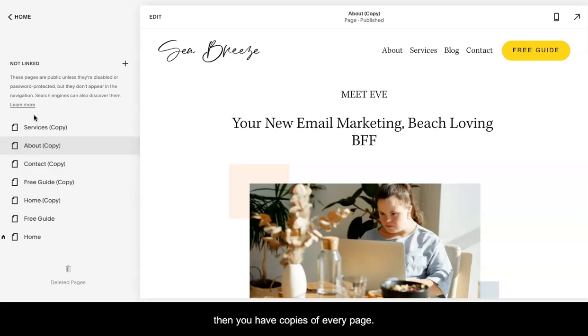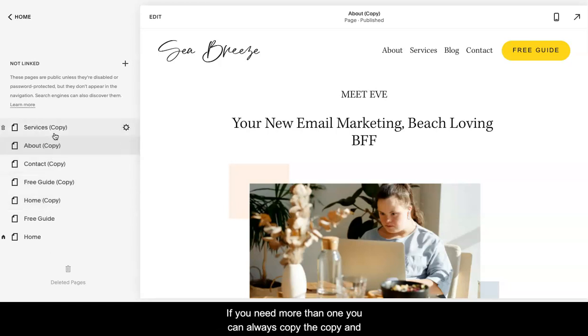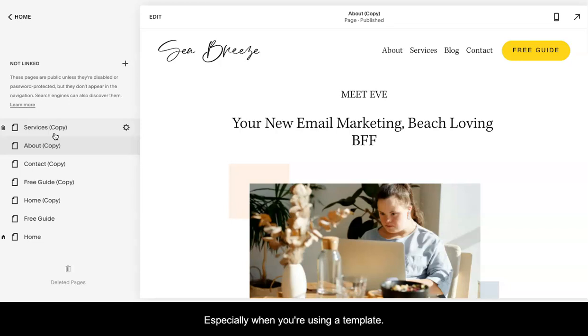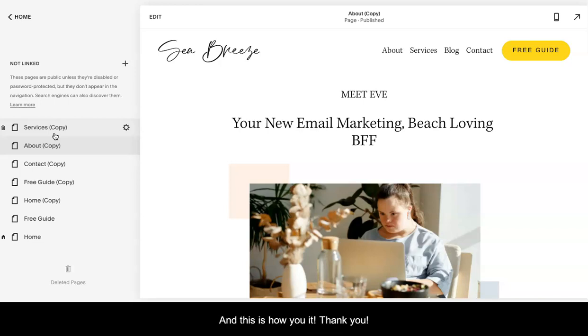Then you have copies of every page. If you need more than one, you can always copy the copy. Again, it's always good to just have backups, especially with Squarespace, especially when you're using a template. And this is how you do it. Thank you.